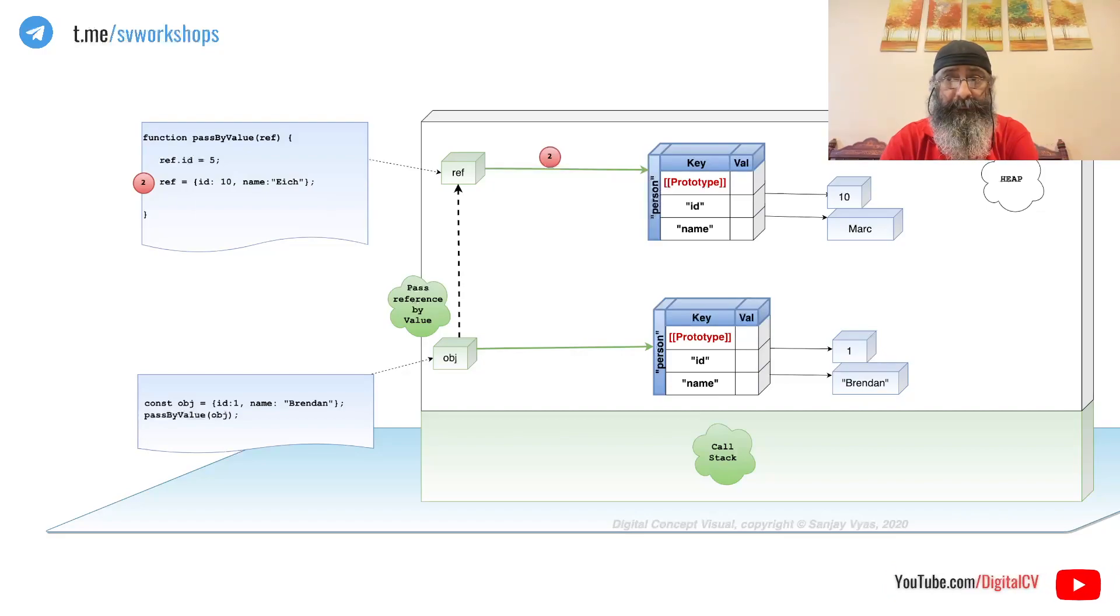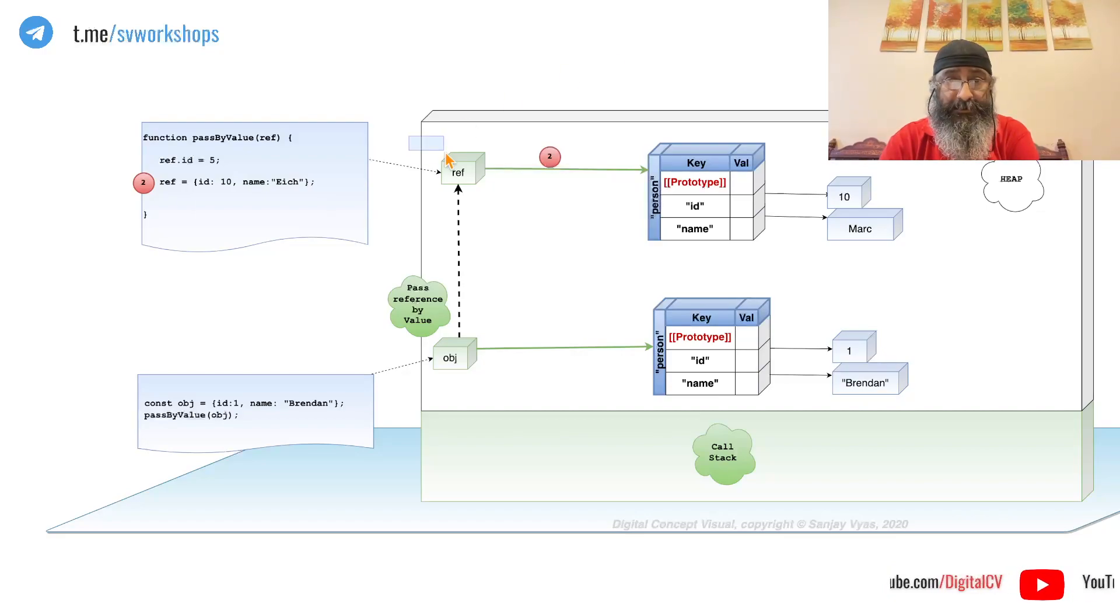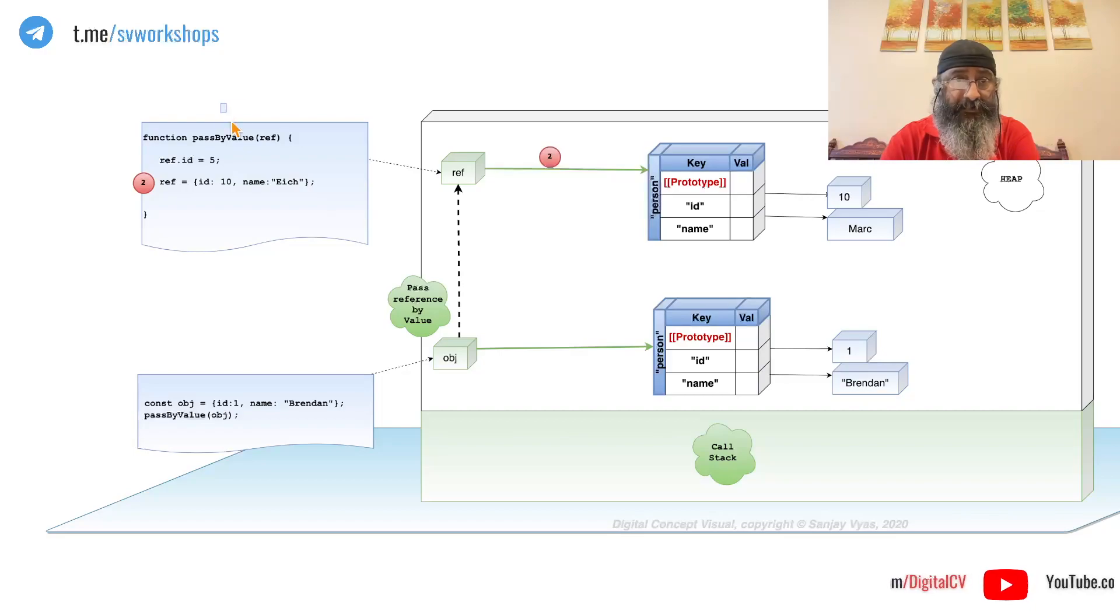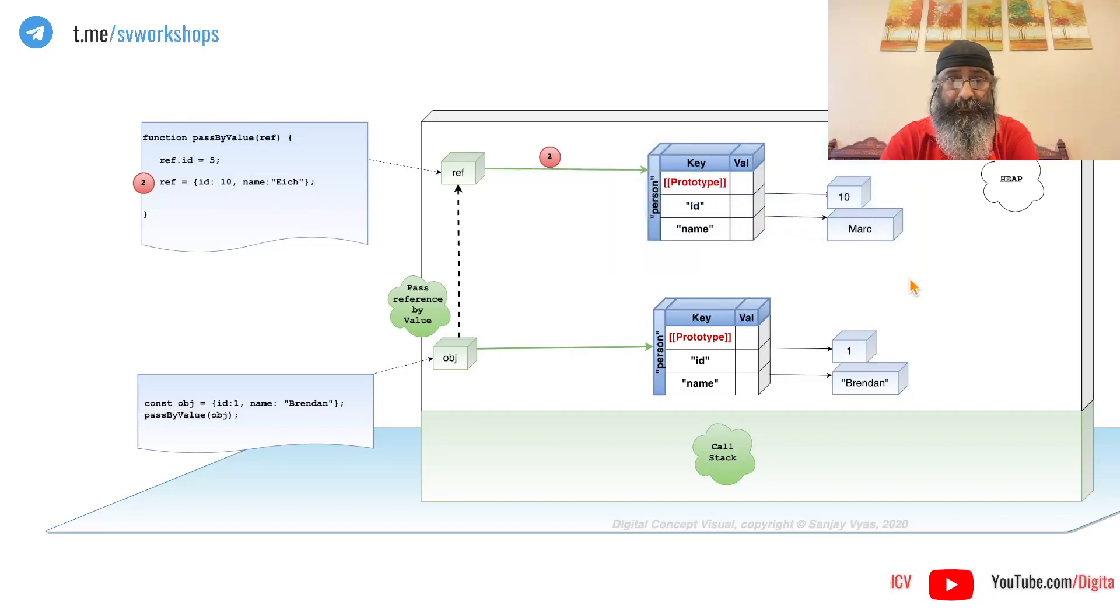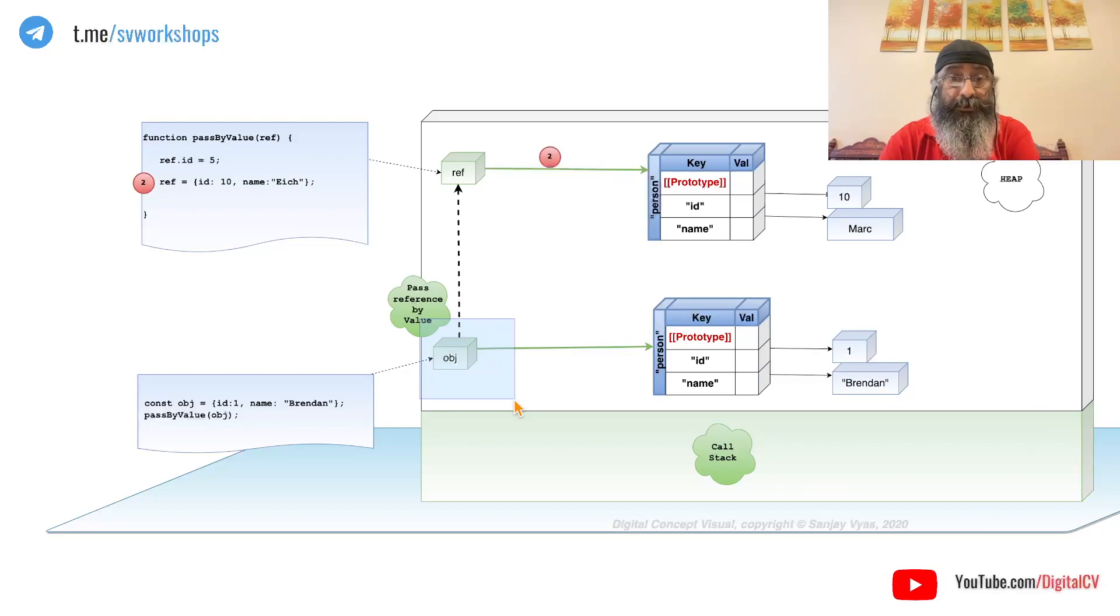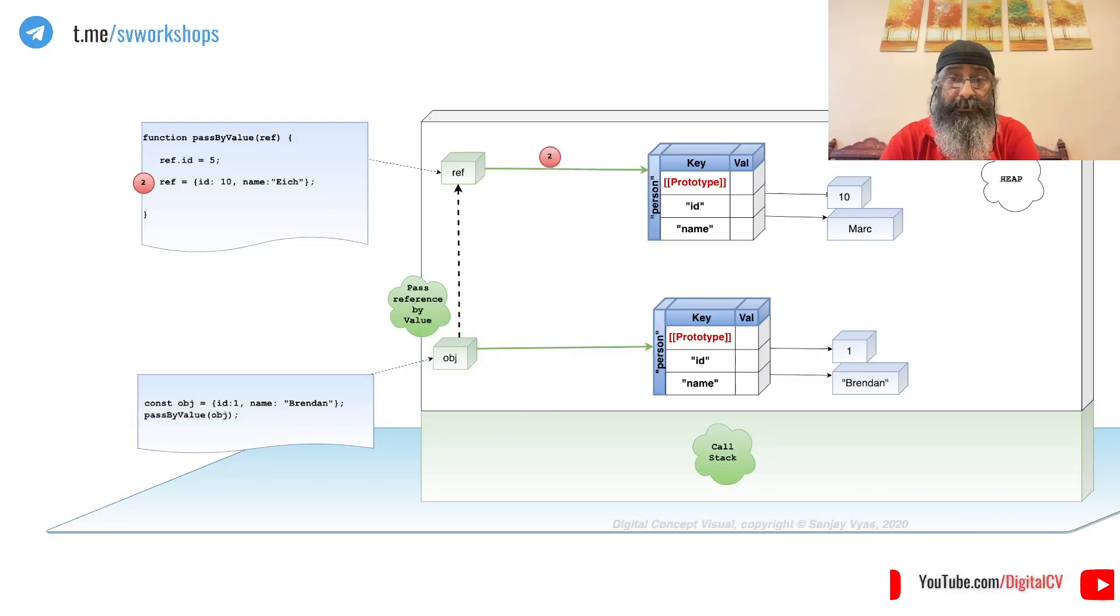If it did, when we make a change to the reference passed in a function, the original should have also changed. But it does not.